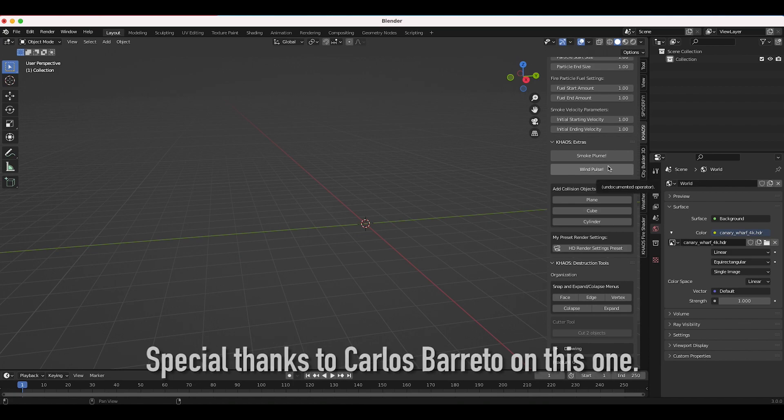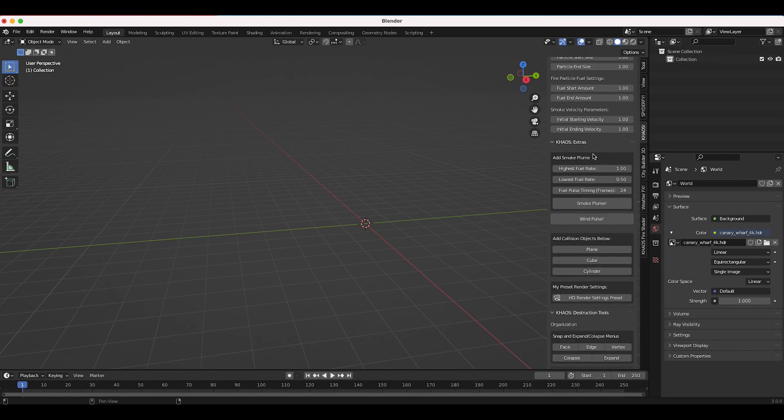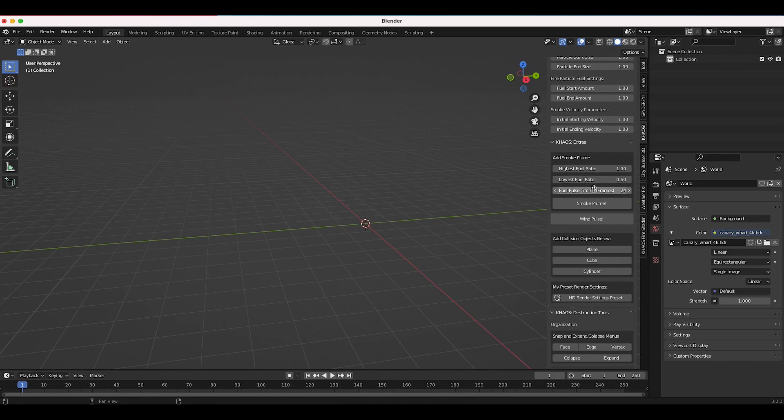To give a quick run through here, essentially this one will allow you to create a flow object that pulses fuel. As you can see if we click it here we'll have a menu system that pops up and you can choose the highest fuel rate for your smoke plume flow object, your lowest fuel rate, and then the fuel pulse timing.